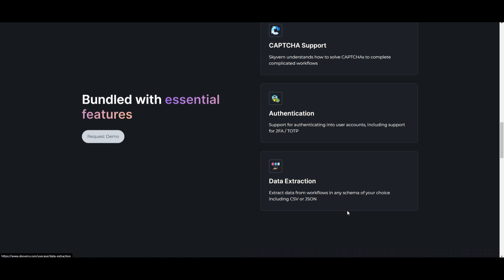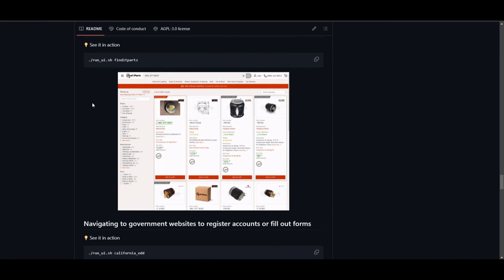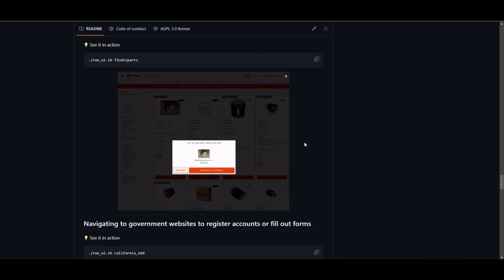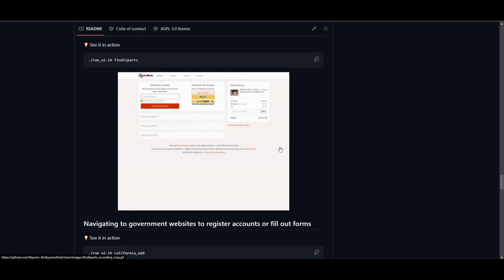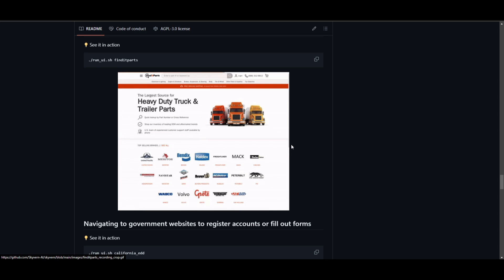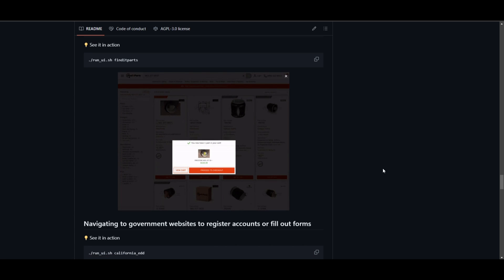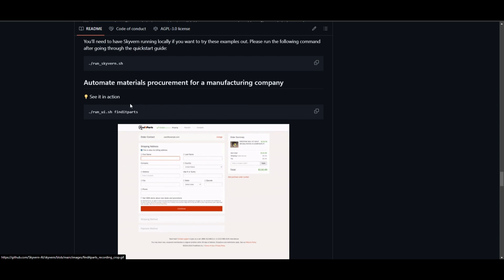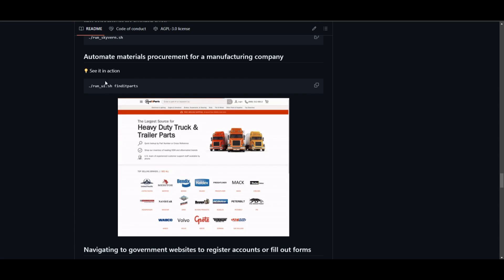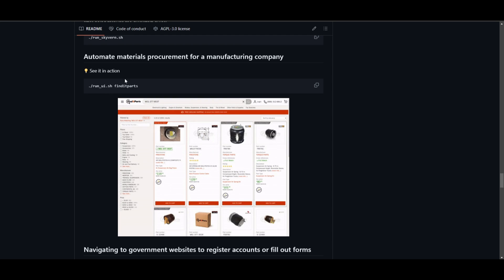Now let's look at some real-world use cases with examples that showcase its usability. This first example showcases the automation of procurement pipelines — streamlining the process of acquiring goods or services through automated workflows. You can see this with a website where you're able to order parts for a truck and execute this task using Skyvern. This is a task you can actually deploy and try on your own by installing it, which I'll showcase later.